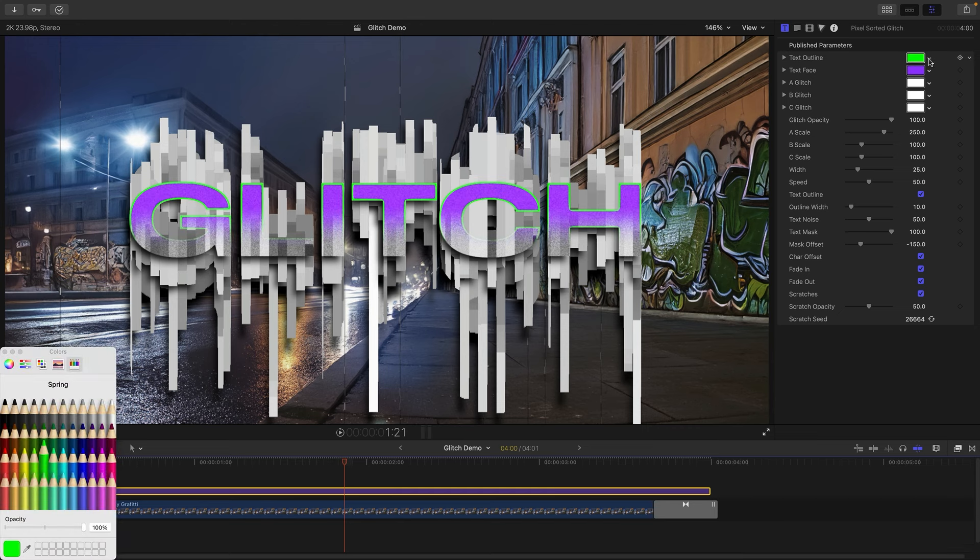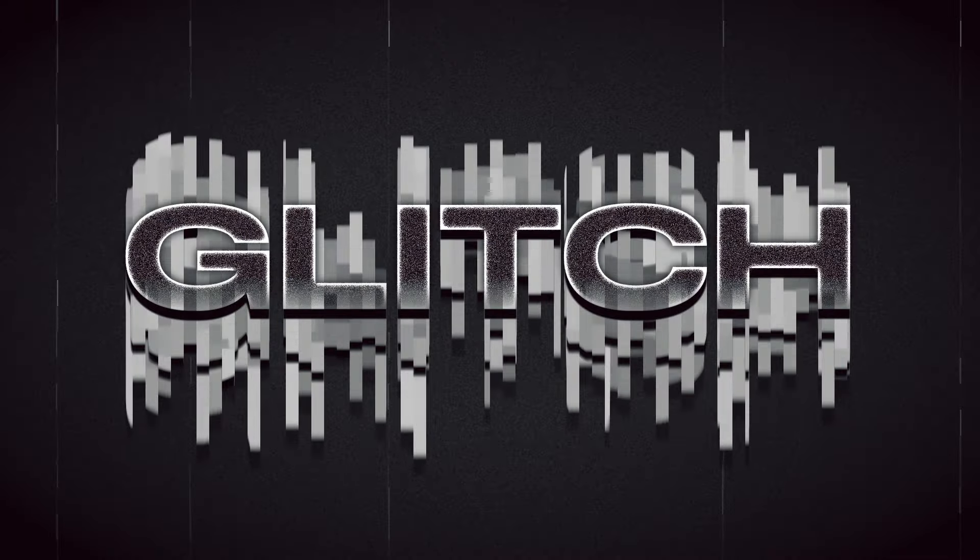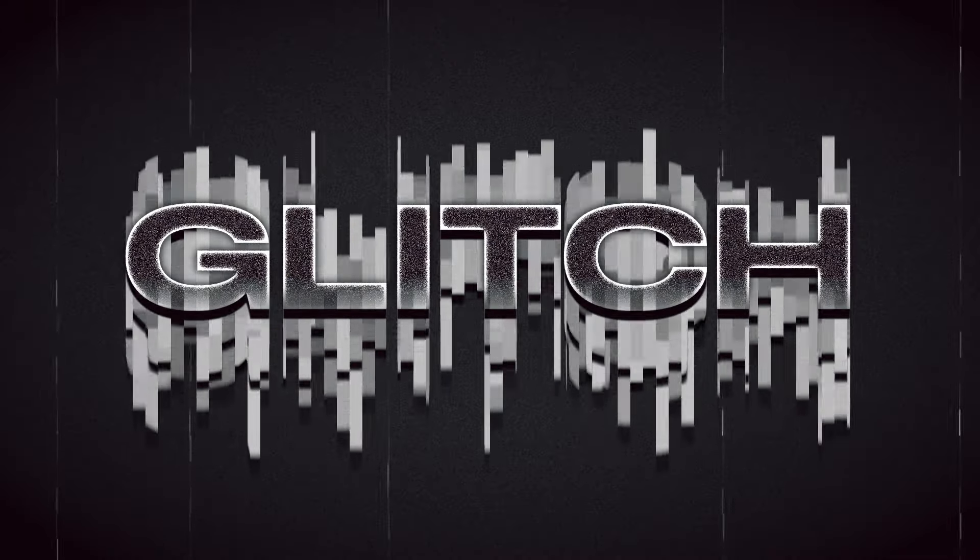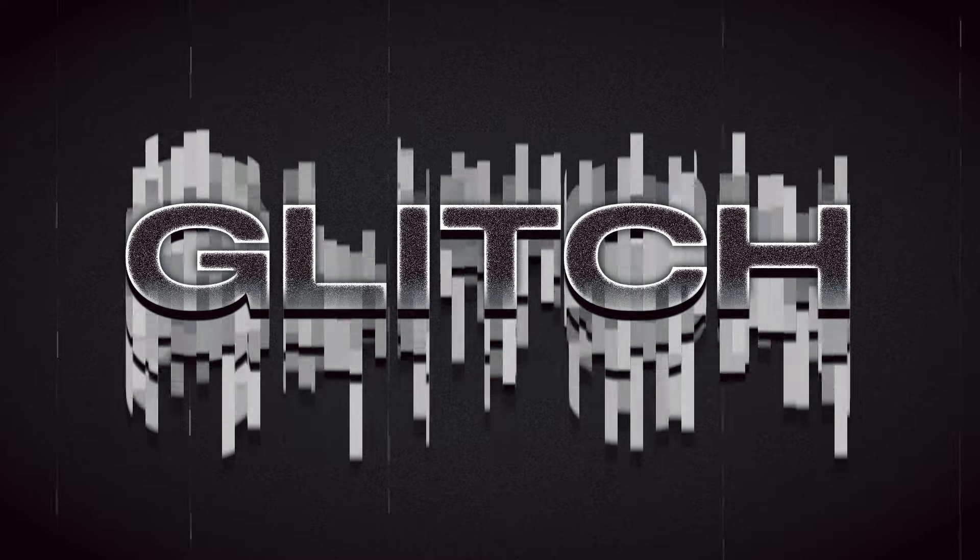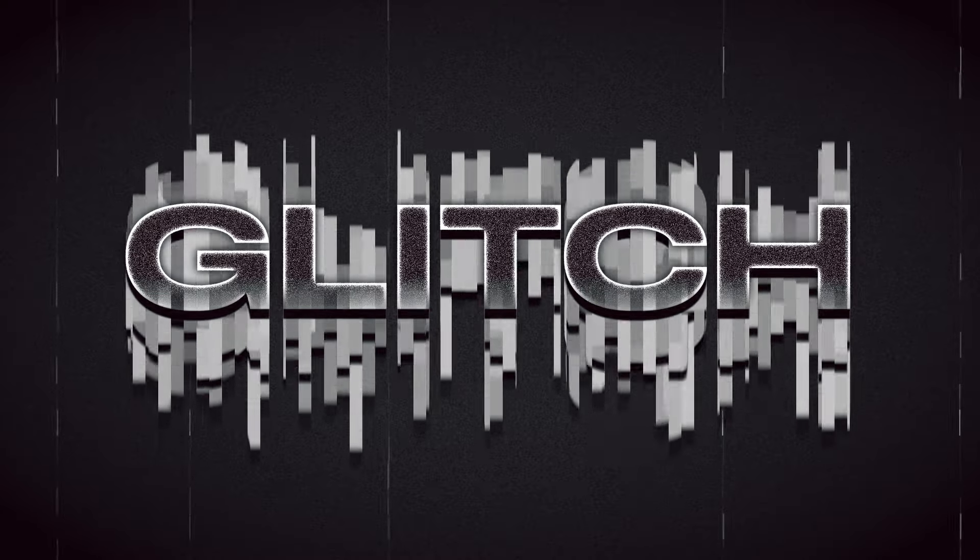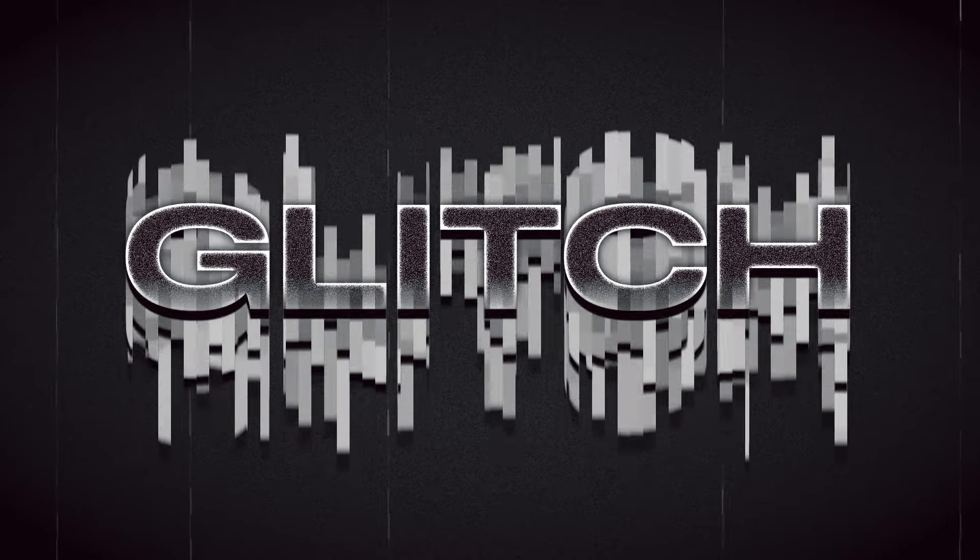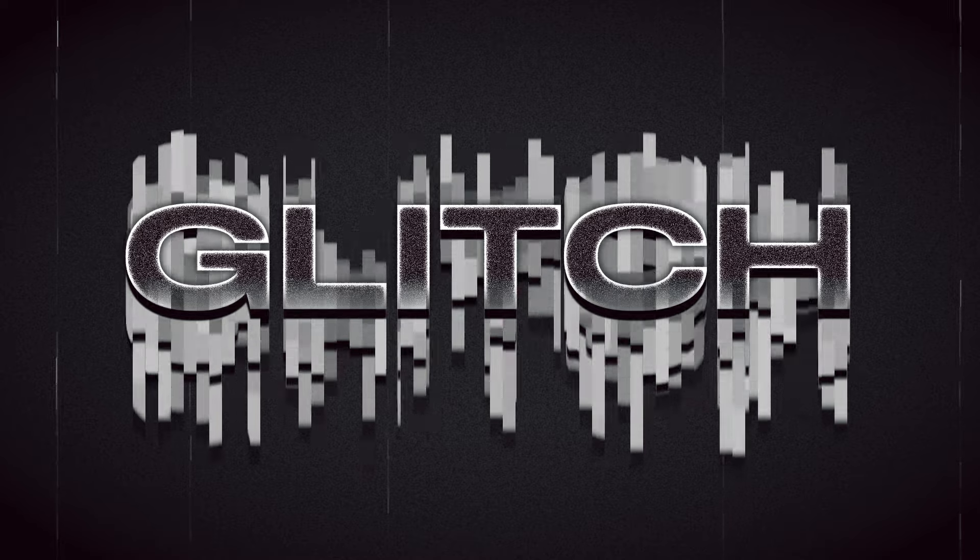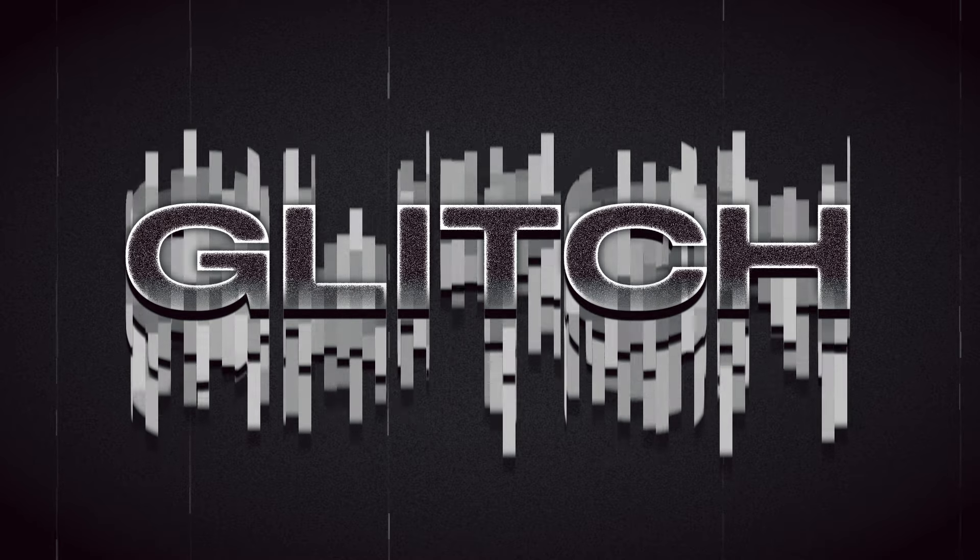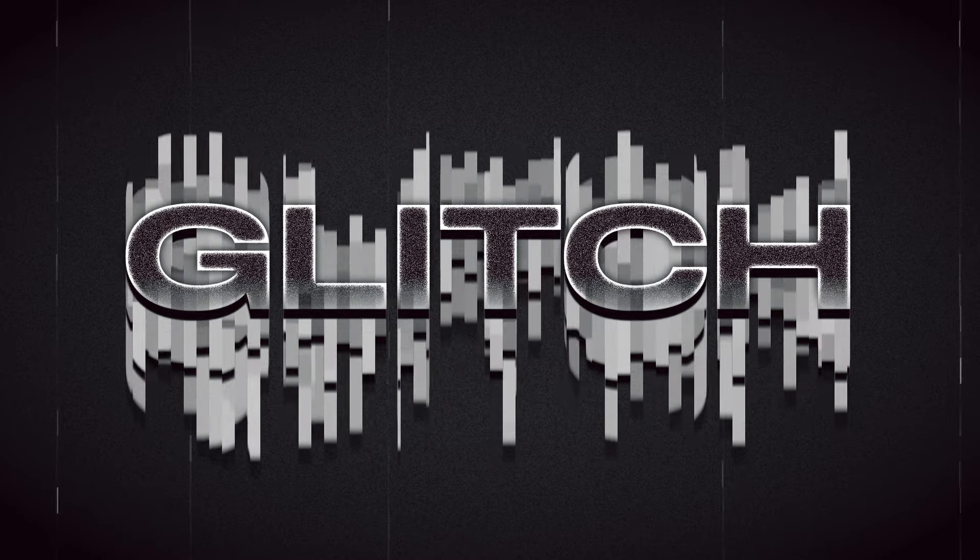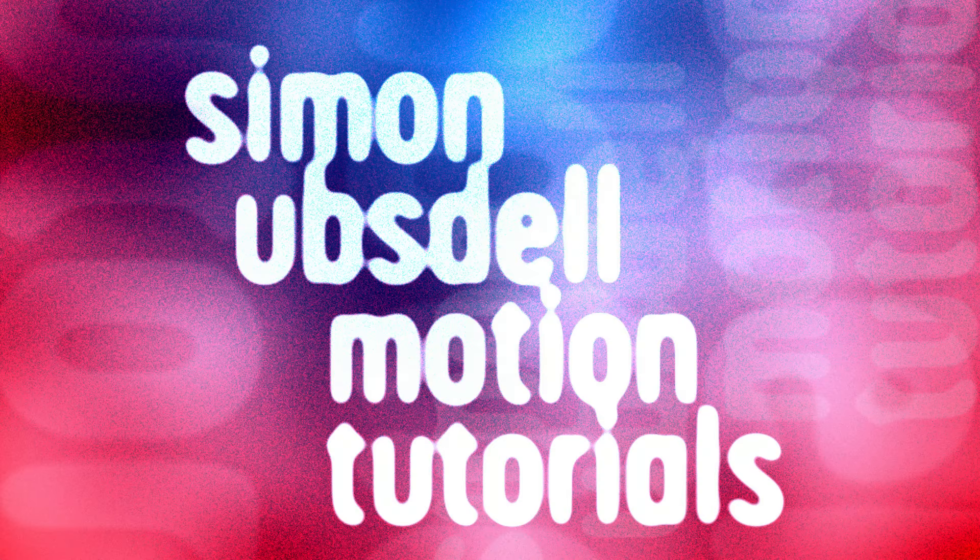So lots of controls there, quite a fun effect I think, and I hope you have fun using it. So I'll put a link to this in the description and you will need to request access, so please bear with me if I don't respond immediately. So thanks for watching, see you again soon.